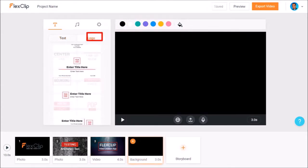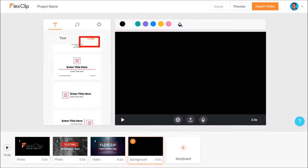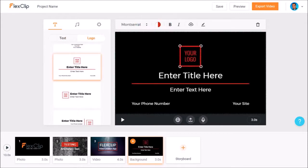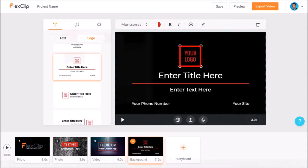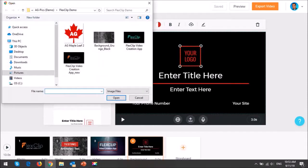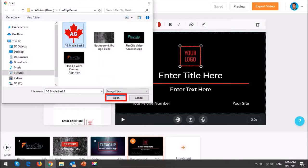This time I'll go to the logo tab and I'll choose this one. I'll double click the logo and import the logo image and click open.